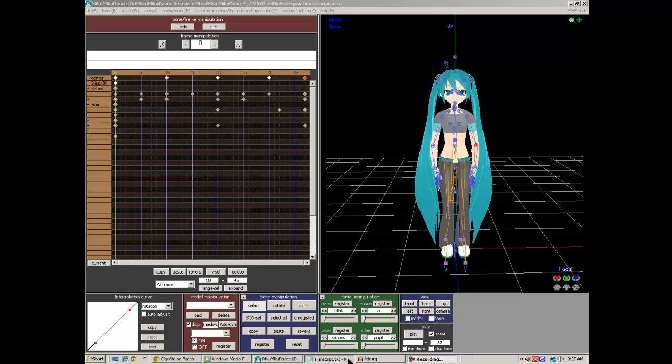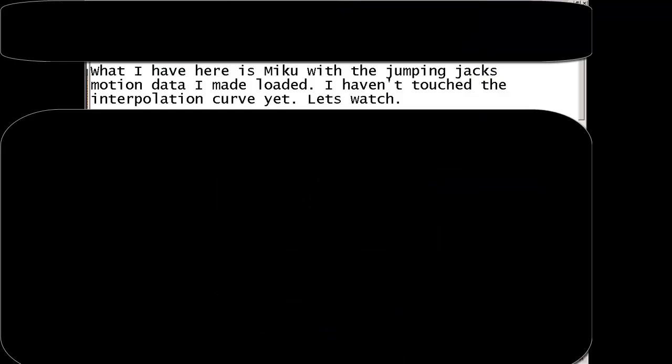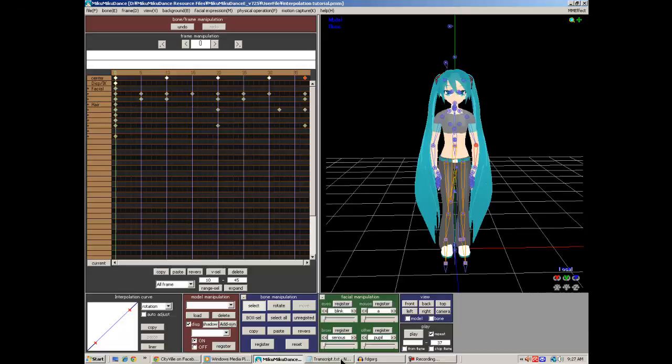What I have here is Miku with the jumping jacks motion data I have made loaded. I haven't touched the interpolation curve yet. Let's watch.